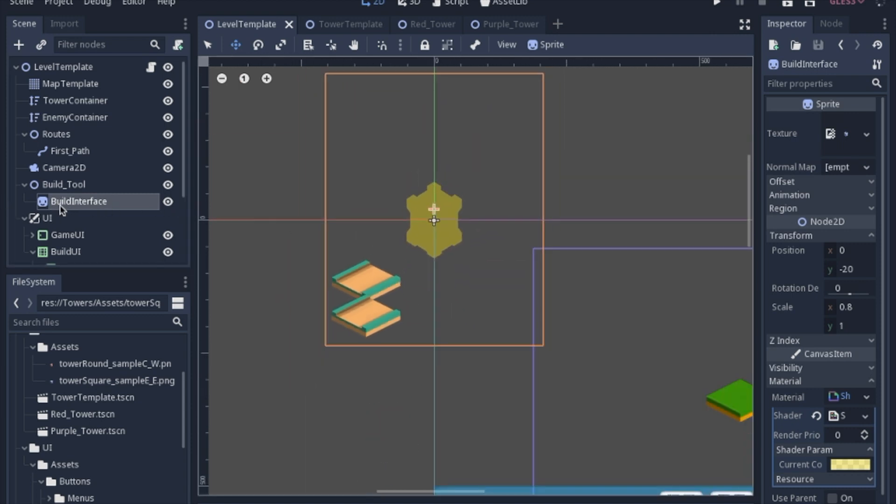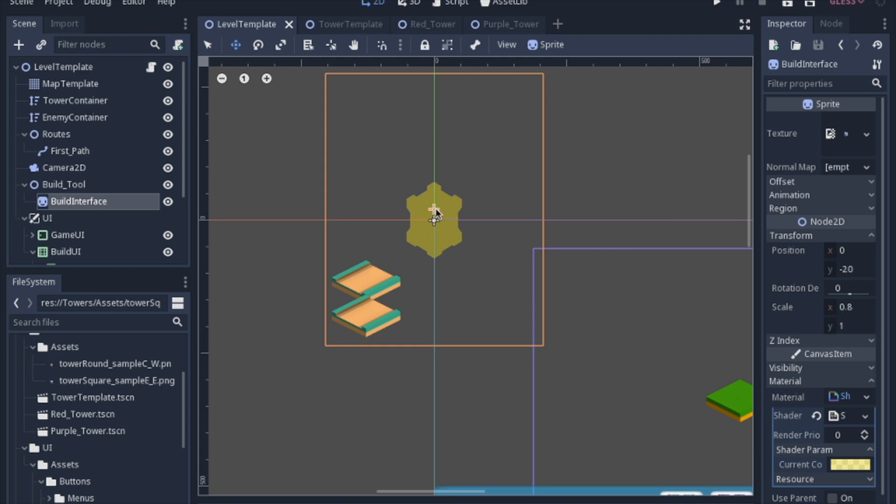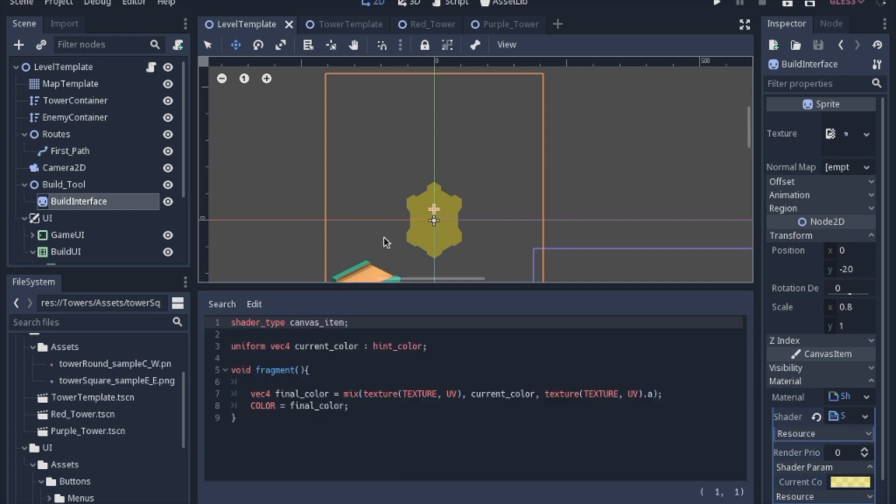All it is is a sprite with the same PNG that I'm going to use for the towers. Now I did have to offset the position a little bit by negative 20 to make it line up with the tile map properly. And the scale is 0.8 just because I thought the tower looked a little bit fat. And the only other thing that I added to this would be a simple shader that will just change the sprite to yellow.